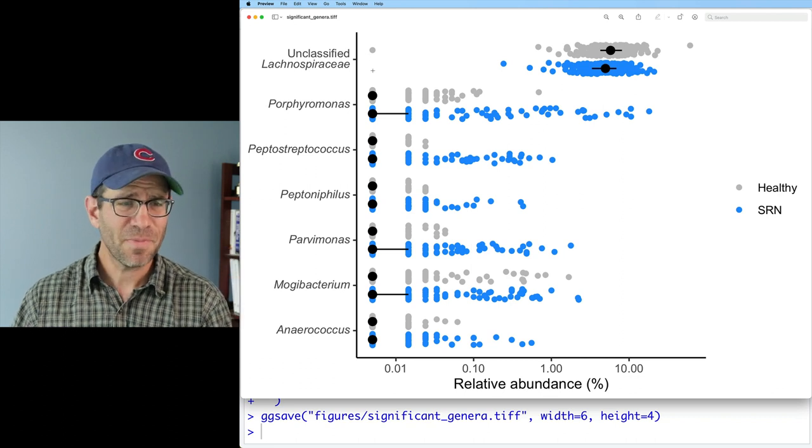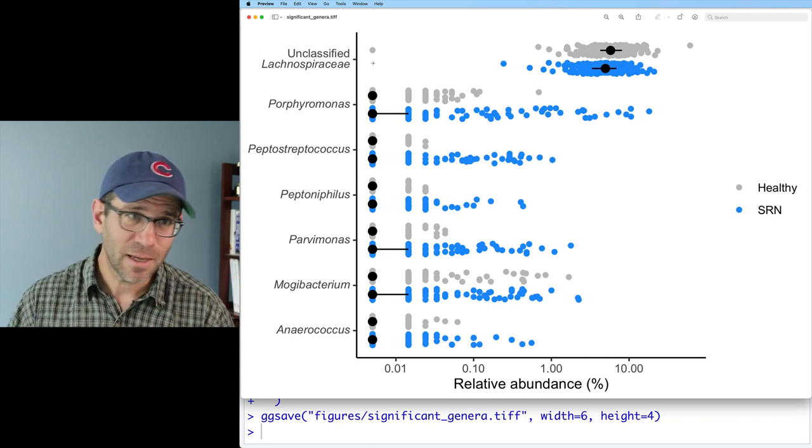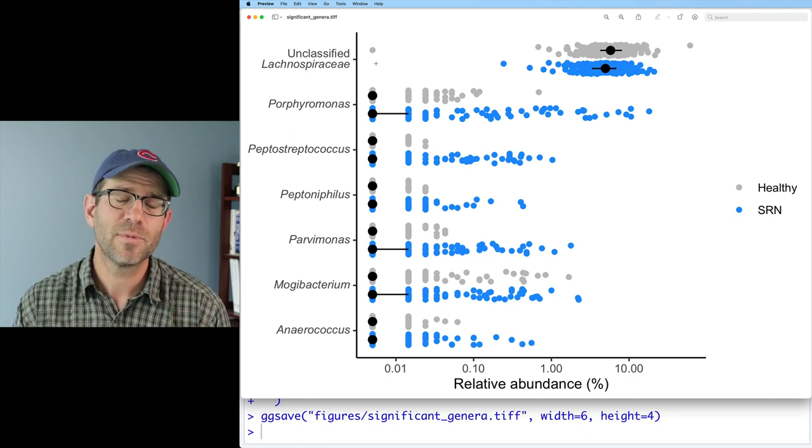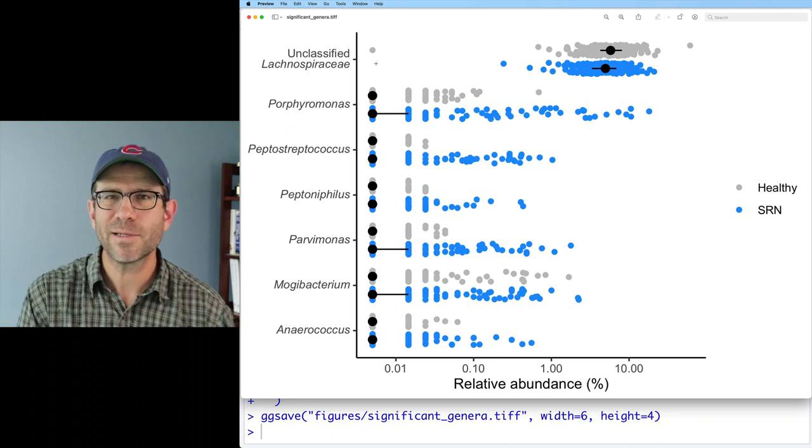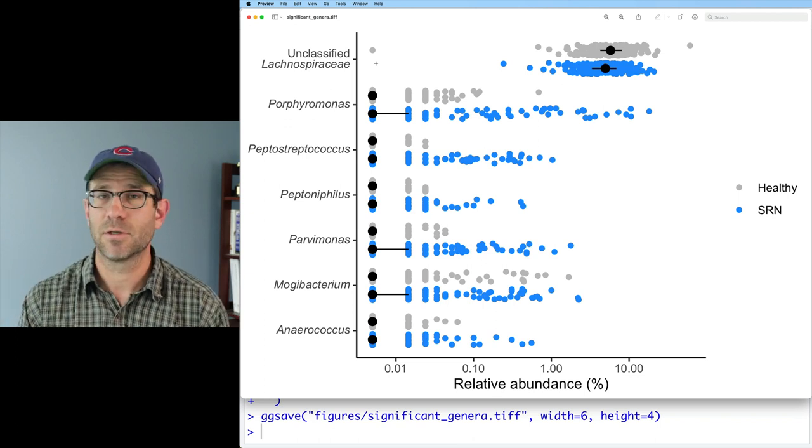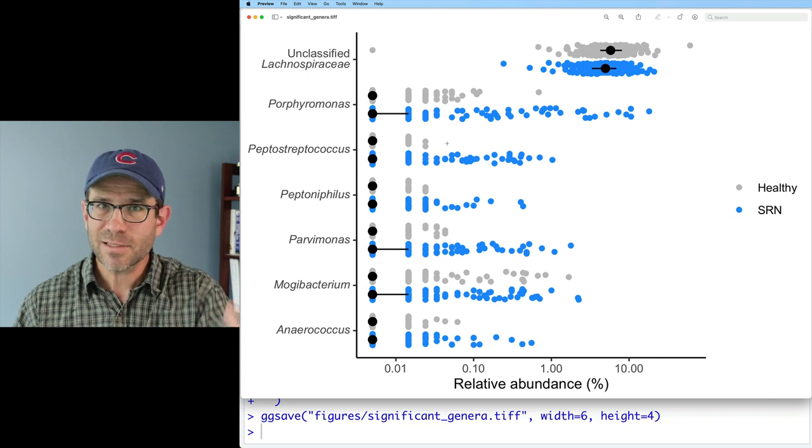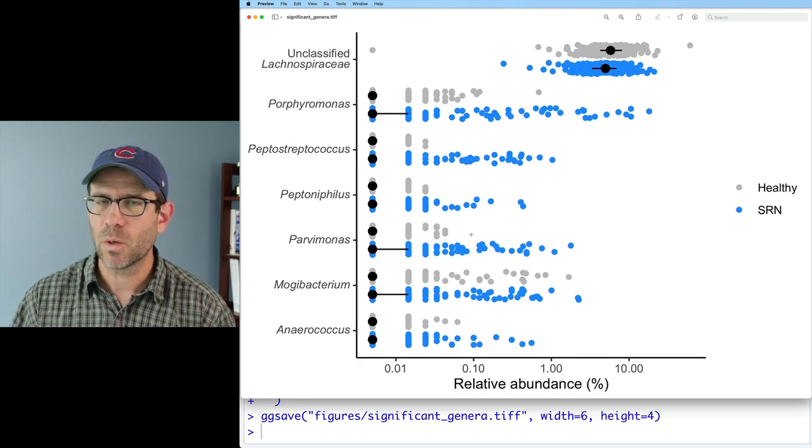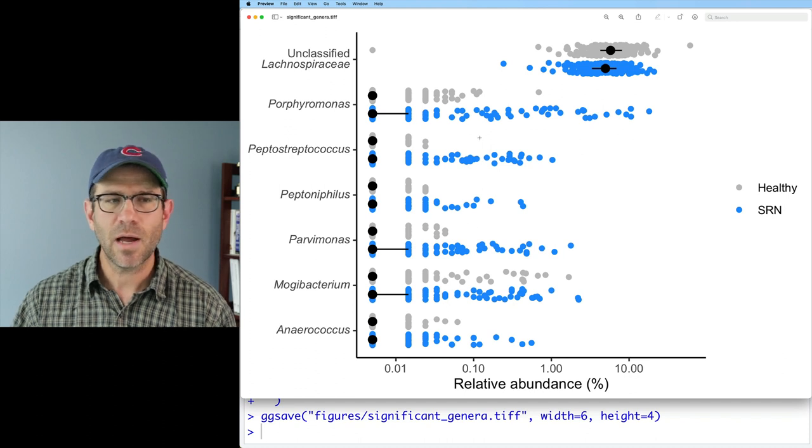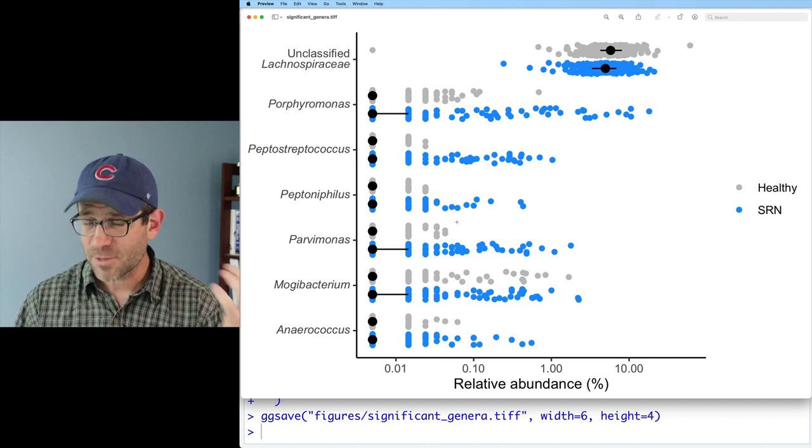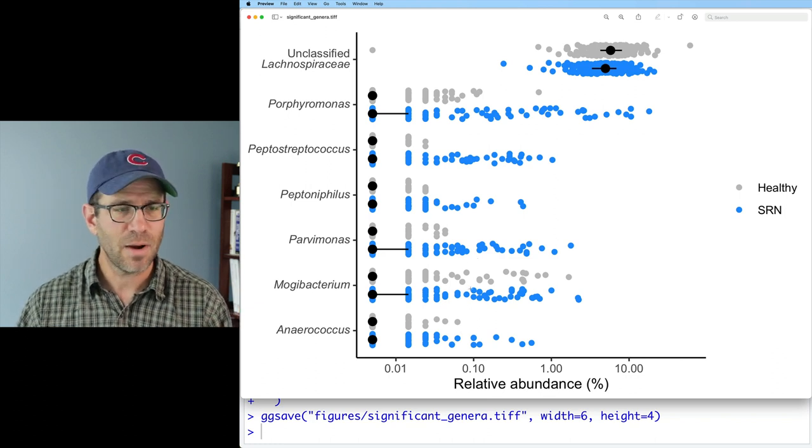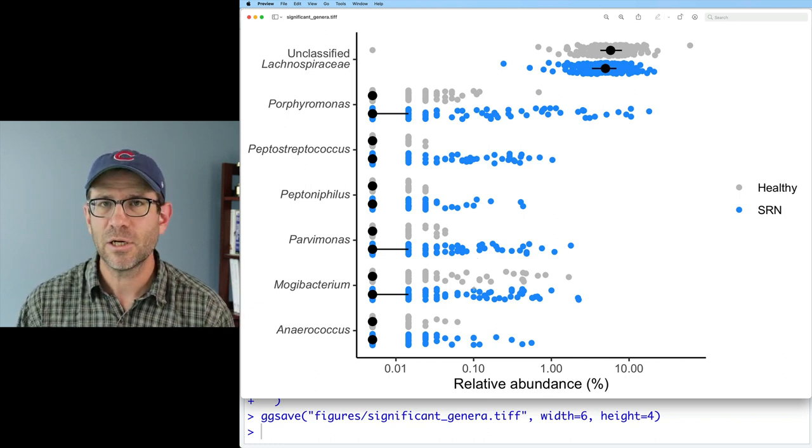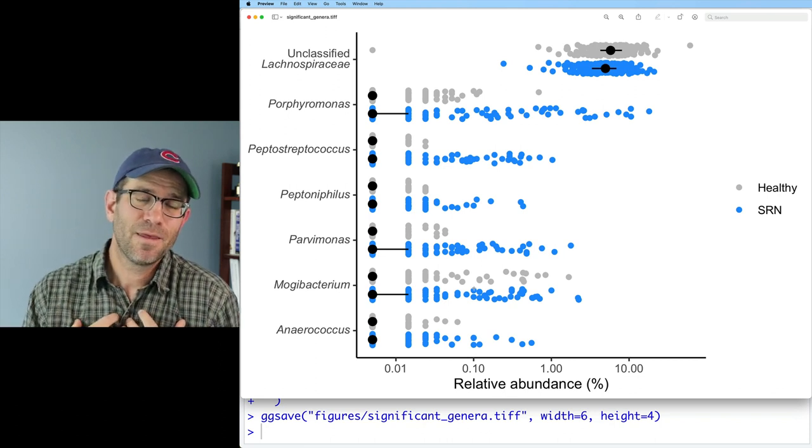One other thing I might do would have been to perhaps order the taxa by their average relative abundance. But I'm not so interested in this being for publication quality. I want it more for diagnostic or more for demonstration purposes. And the thing I want to demonstrate is that except for unclassified Lachnospiraceae in people with SRNs, there is not a taxa here that is in every patient in the study. The human microbiome is tremendously patchy. And so if we were to say what population is associated with colon cancer, SRNs, well, there isn't one here.